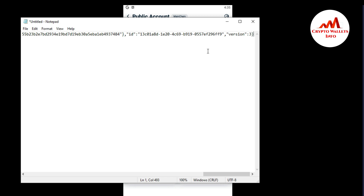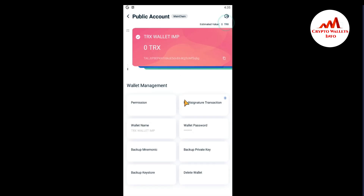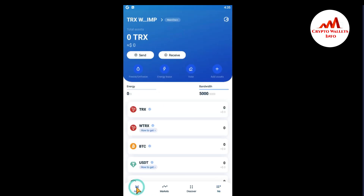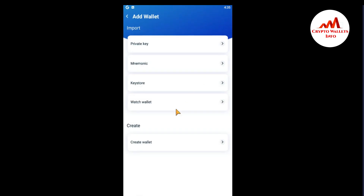Now I'm going to show you how to restore your keystore file to your wallet. Click 'Back'. Let's suppose you have installed a fresh setup on your mobile and want to restore your old wallet using the keystore file. Just click the '+' button. You can see four options: Private Key, Mnemonic Phrases, Keystore, and Watch Wallet.